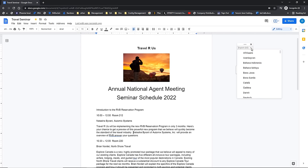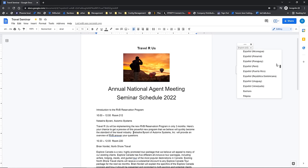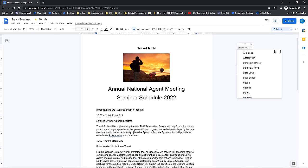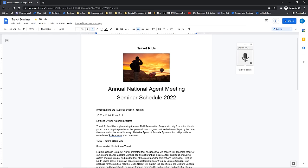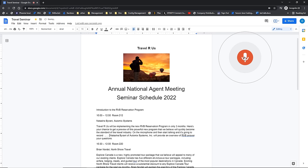You can also click right here and it does several different languages. English is the default, but it's Google, so they support a lot of other languages. When I'm ready to start having my words transcribed in the document, I'm going to click where I want it to go, click on the microphone, and then start talking and it's going to record everything I'm saying.